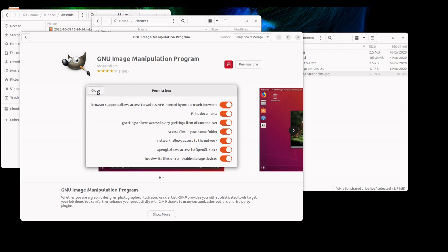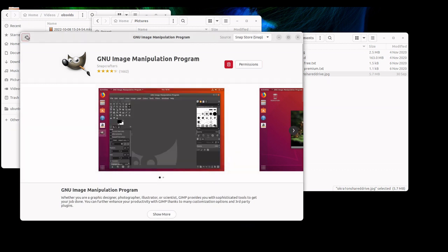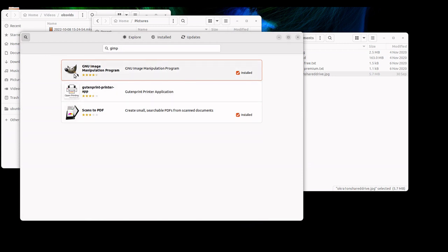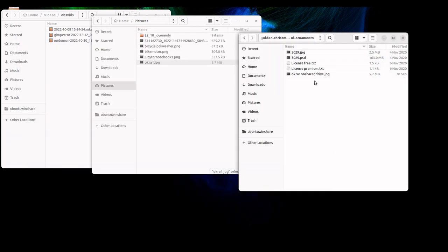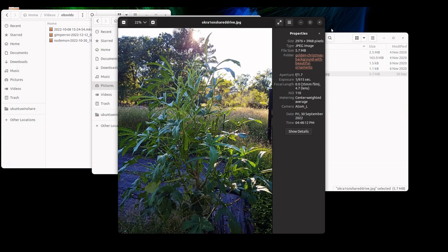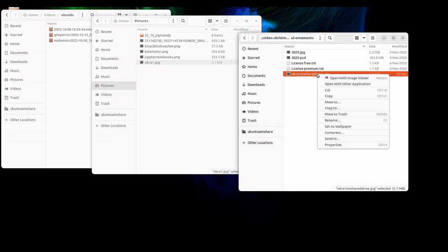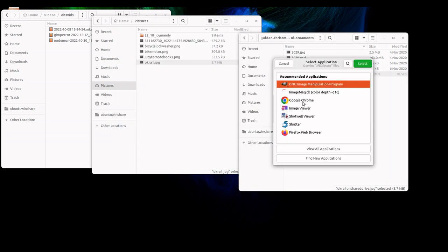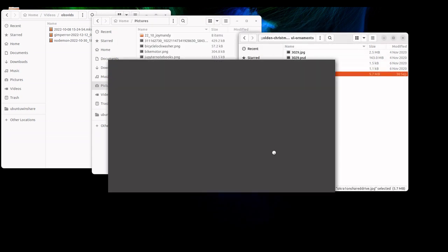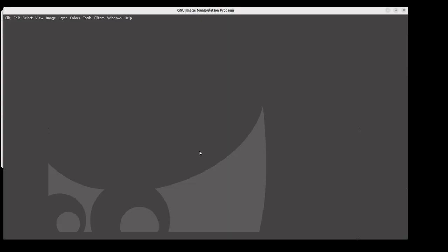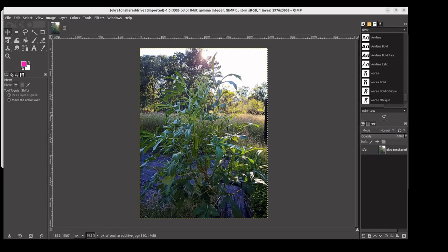Then you'll see that you can actually now—that's the wrong program—let's open with GIMP. Now you can open it just fine.